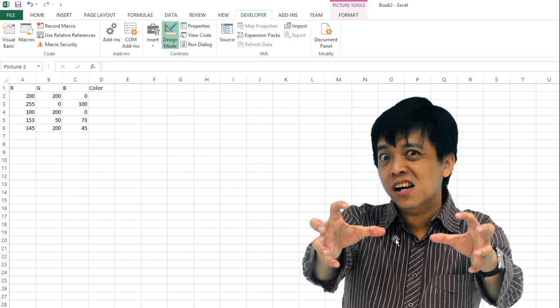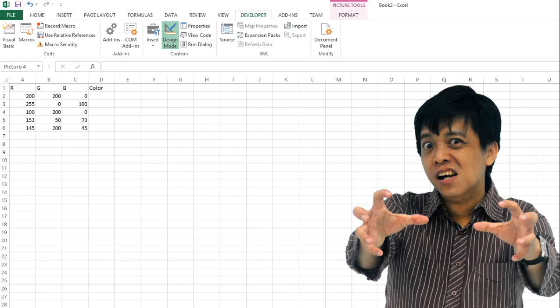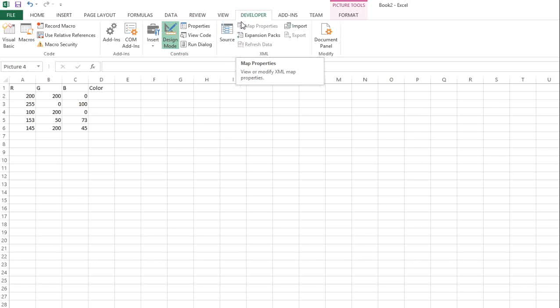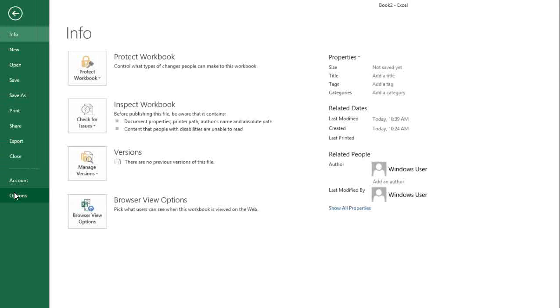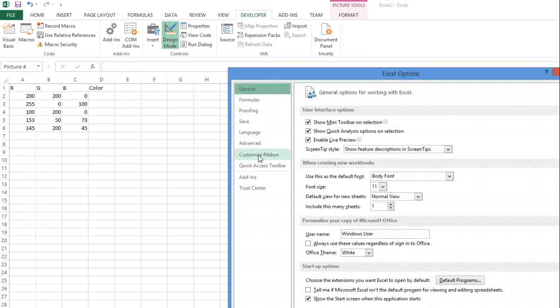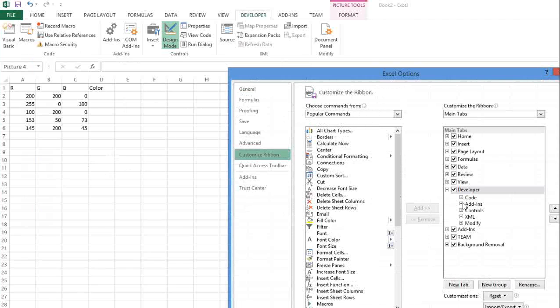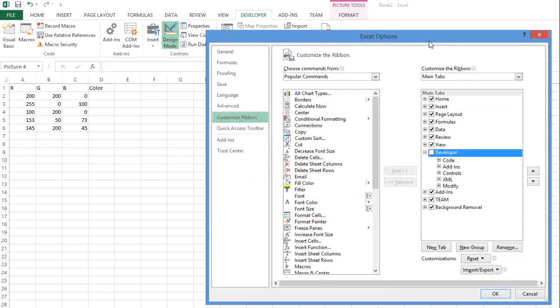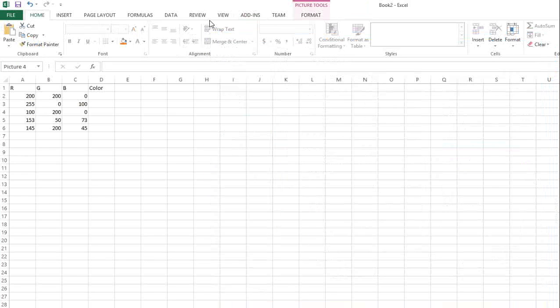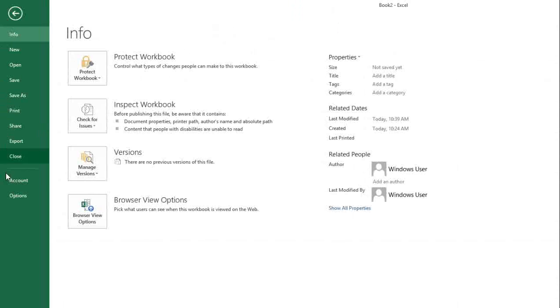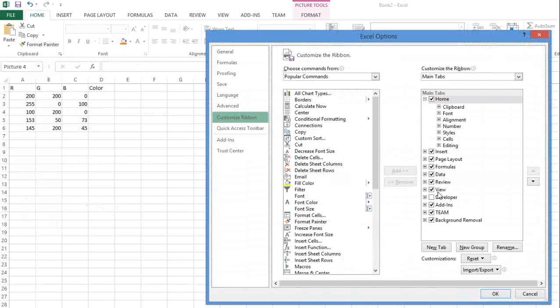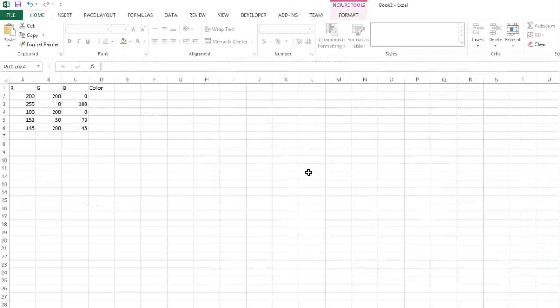I remove this picture away. We use the Developer ribbon. If you don't have this Developer ribbon, you can go to Options, Customize Ribbon, and check or uncheck the Developer ribbon. I'll press OK to remove it, then go to File, Options, Customize Ribbon again to insert the Developer ribbon.